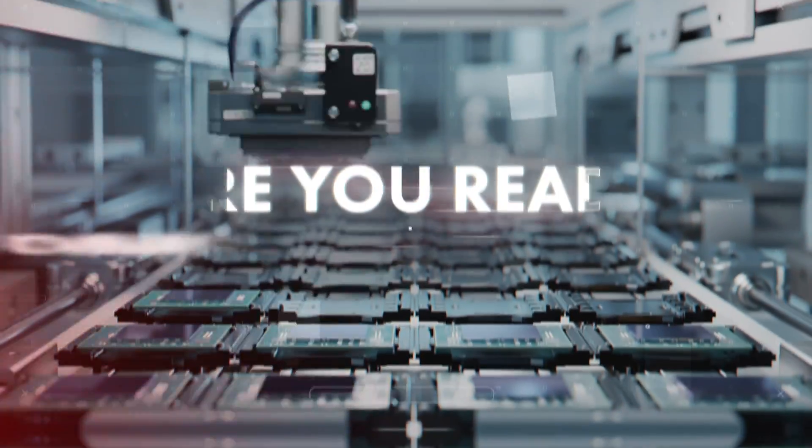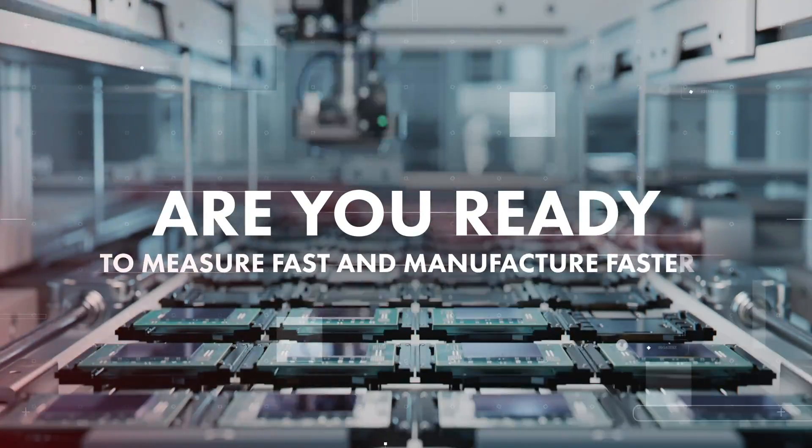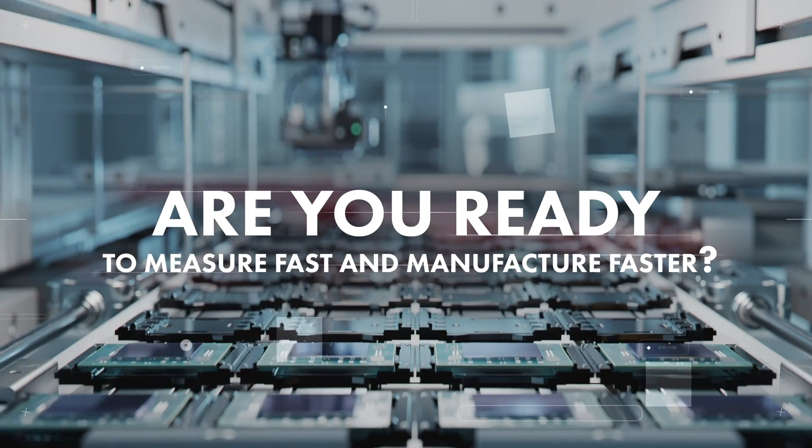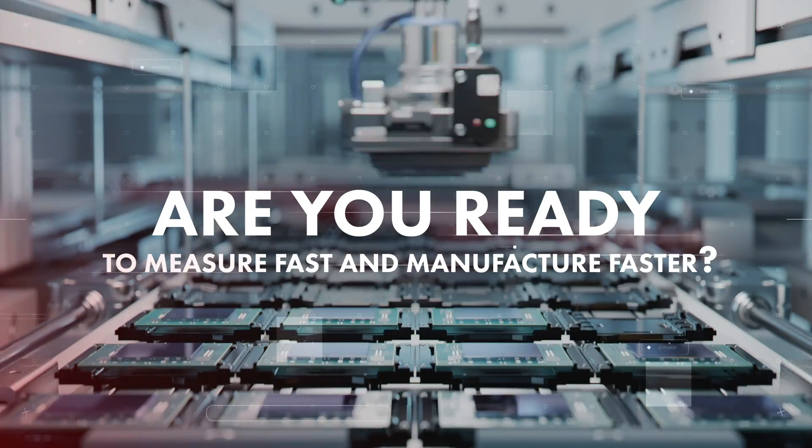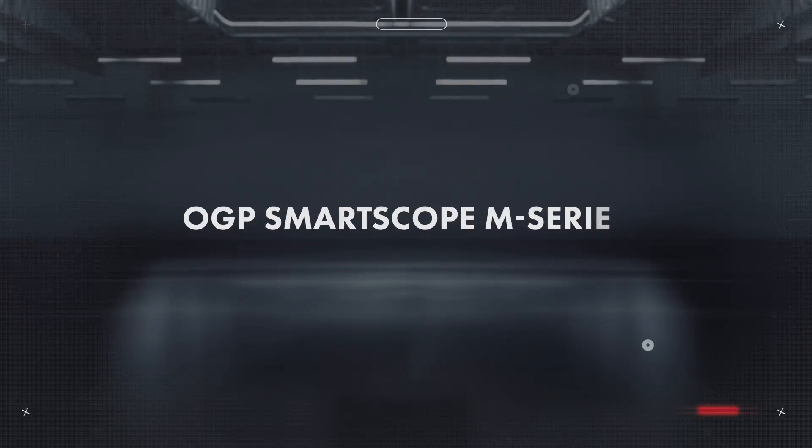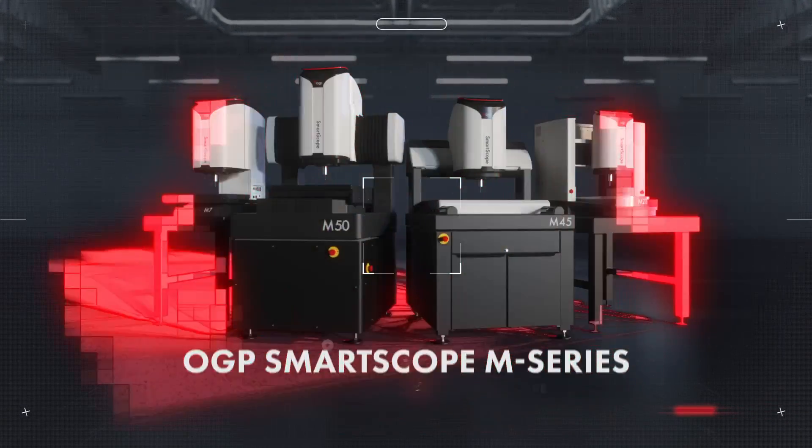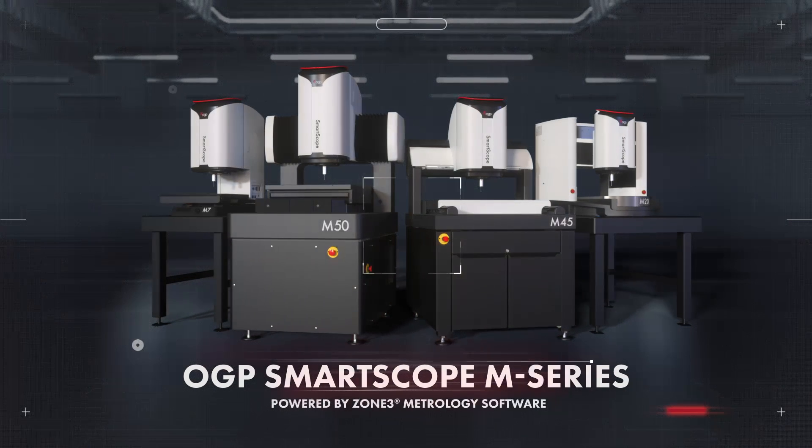Are you ready to measure fast and manufacture faster? Contact us to see what SmartScope M-Series can do for you today.